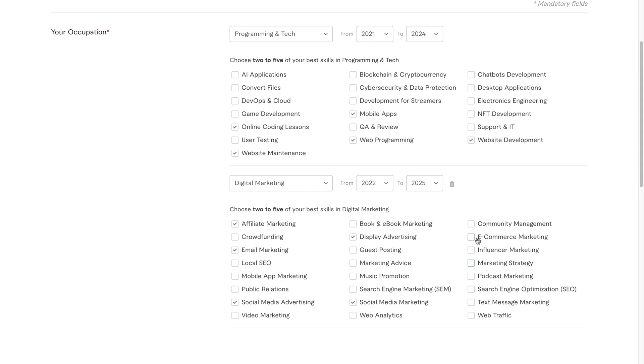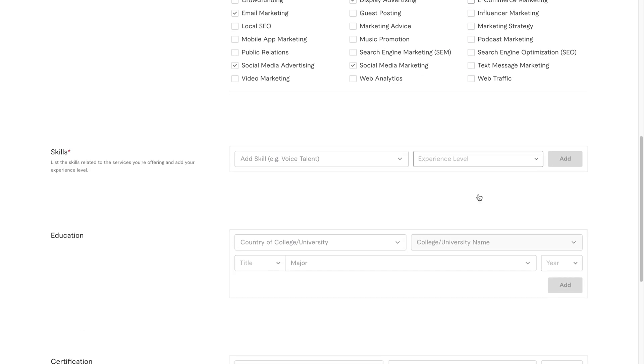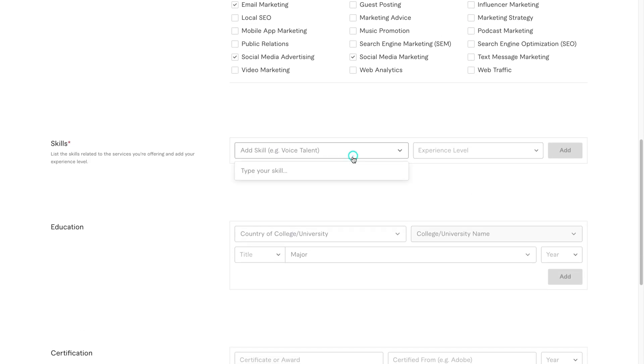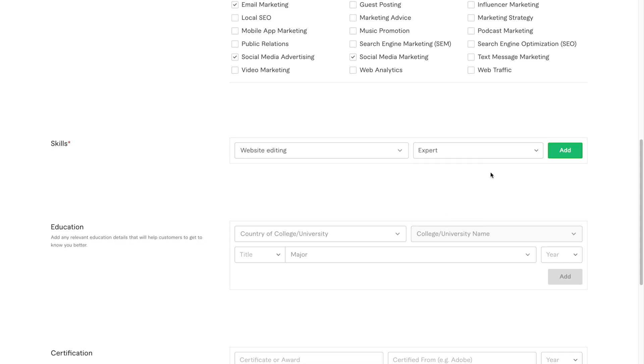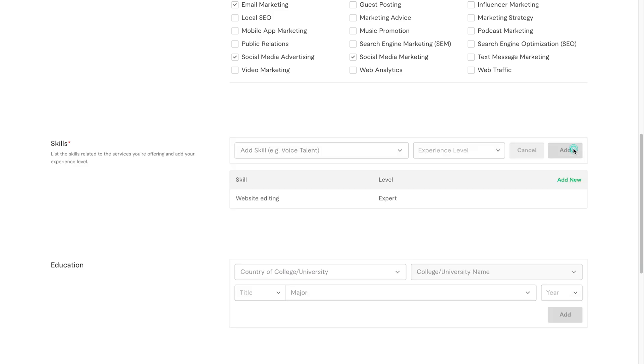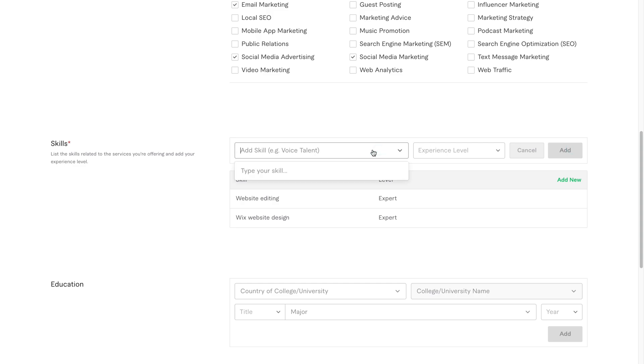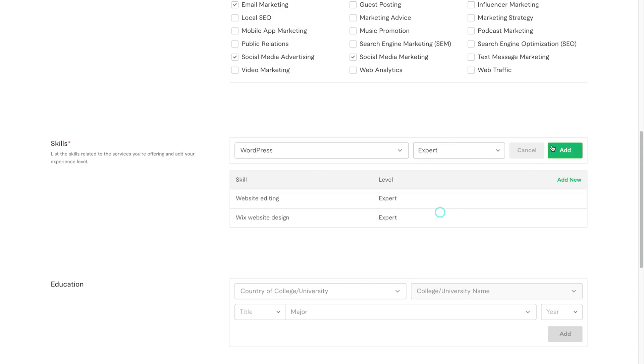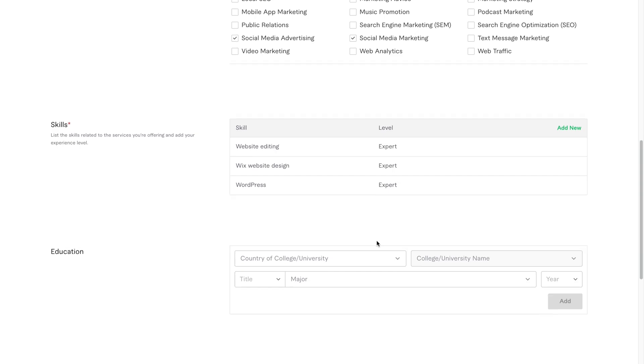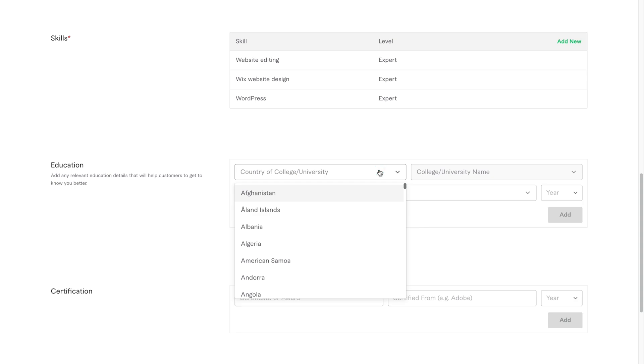After that, now we move to the skills section. This is where you add custom or detailed skills related to your service. Click add new, then search or type your skill. For this tutorial, I'll add website editing expert, Wix website design expert, WordPress expert. Make sure you set all skills to expert level. Even if you're still learning, always show confidence because clients are more likely to hire someone who sounds like they know what they're doing. Once done, you'll see your skills listed clearly with their levels. If needed, you can always click add new to enter more.